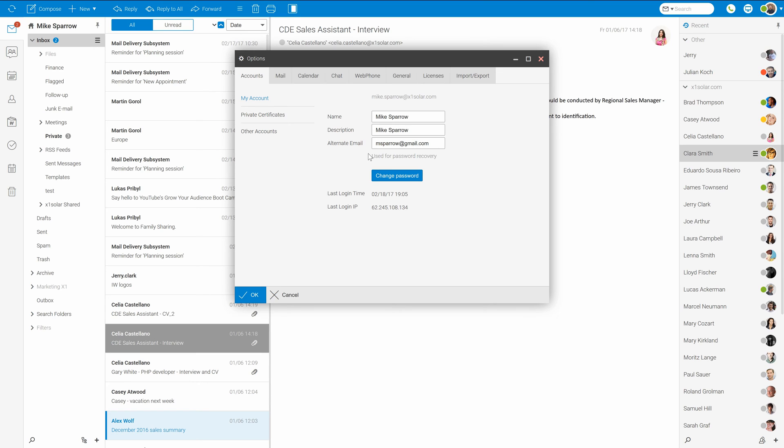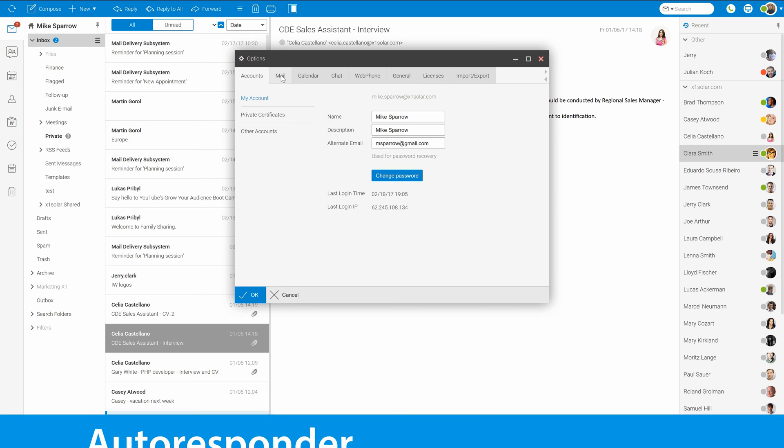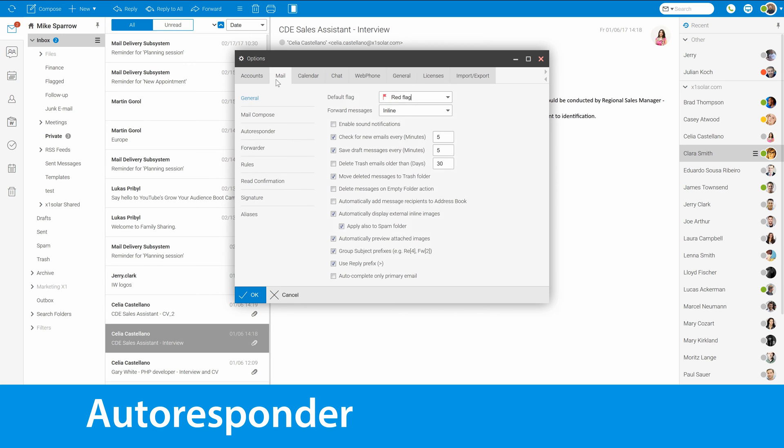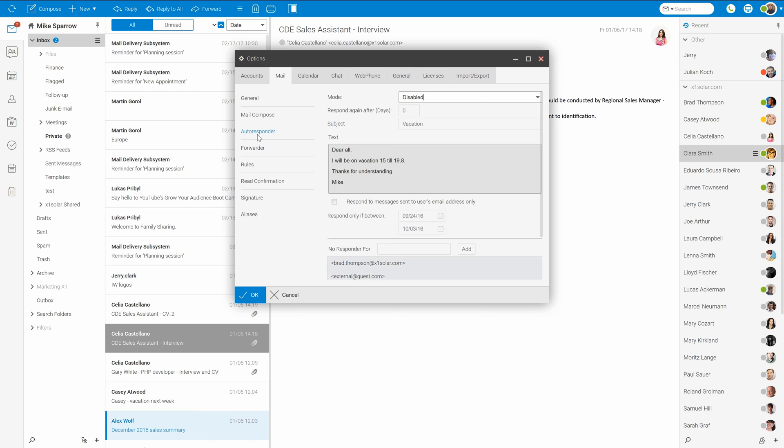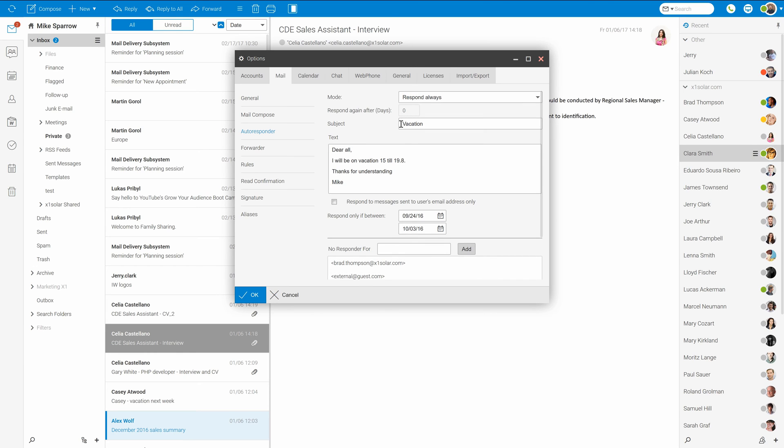Let's stay in the options dialog for a while. In the mail tab, we can find autoresponder for cases of our holiday or just out of the office. Configuration is pretty easy. Just turn it on. Set the subject and text of the message. Then you can select the time period when autoresponder will be active.